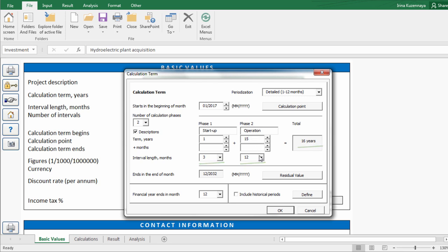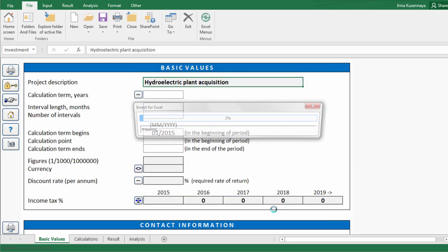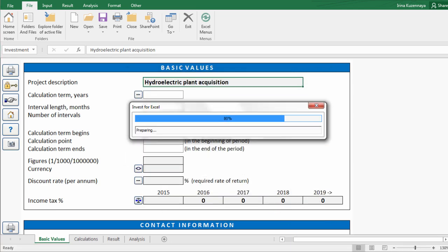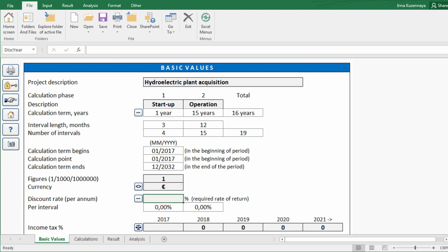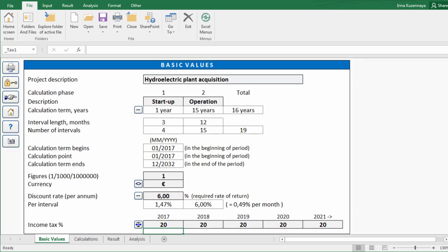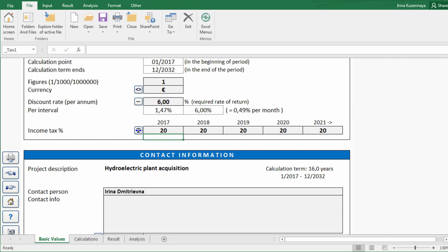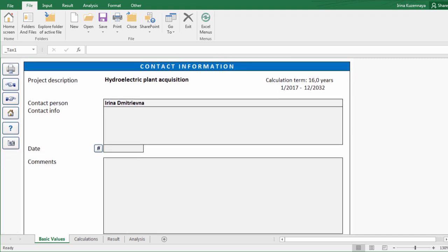You can also include historical data if you have it, but we will keep it simple for now. We have defined the calculation term and it takes just a few seconds to define the rest of the information, such as accuracy of numbers and currency. Let's say that we expect a certain required rate of return of 6% and we know that income tax rate is 20%. We can also provide some contact information and project details.